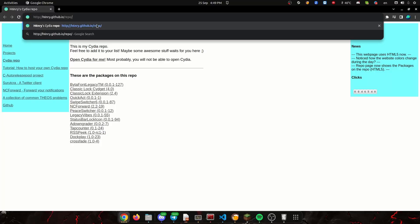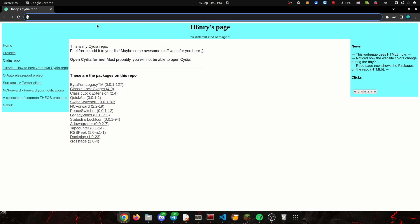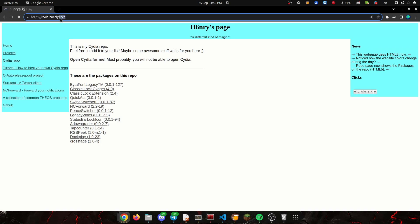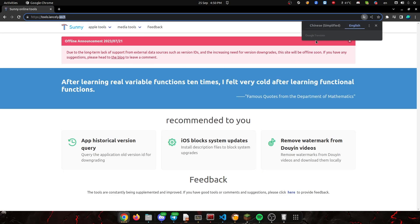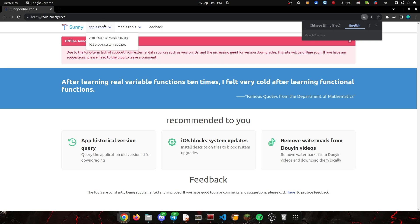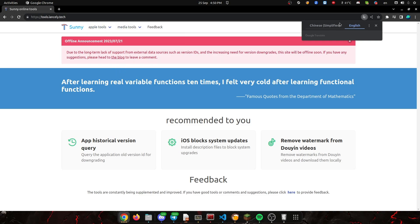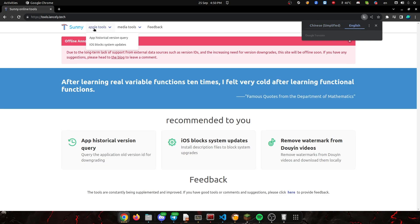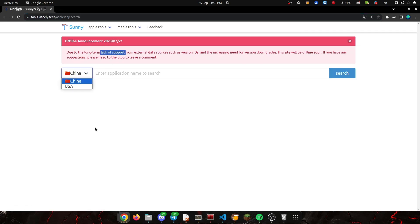We're going to go back to the PC. The website is tools.lansly.tech - there'll be links under the video. The website is going to be in Chinese, so you'd want to translate it into English. We need to go to Apple Tools, then App Historical Version Query. For the region, we're going to go with USA, because China has restrictions.